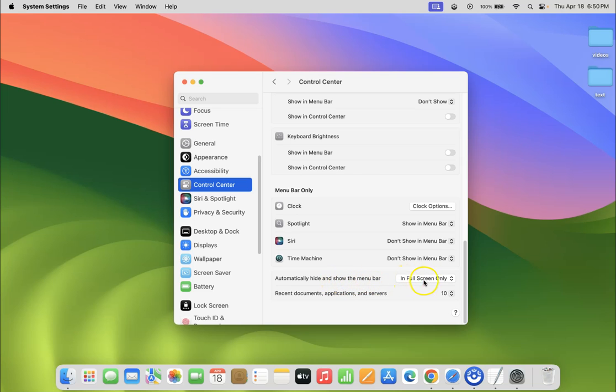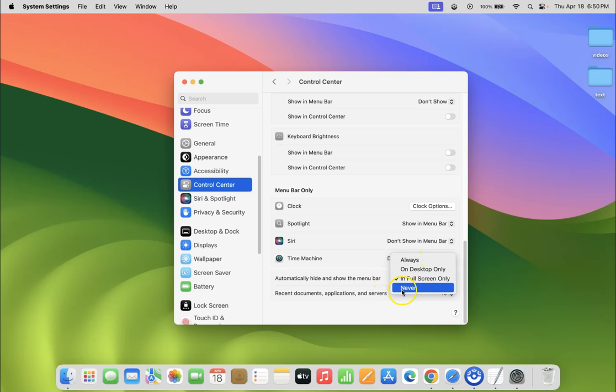Click on the dropdown next to it, then select 'never'. Let me click on it. You can see it's now selected.